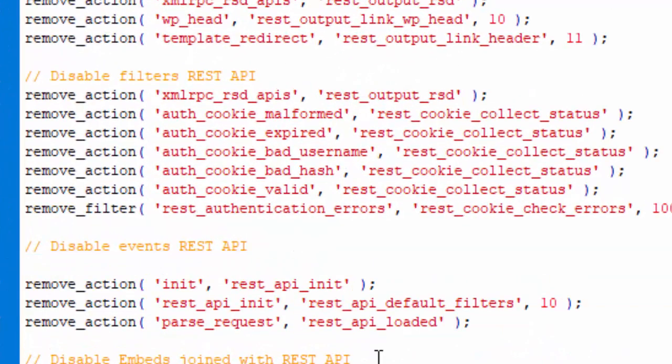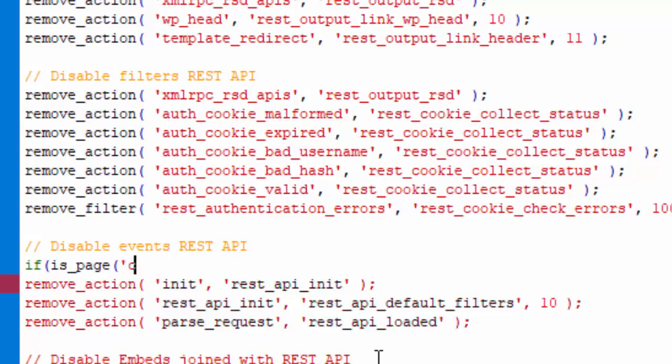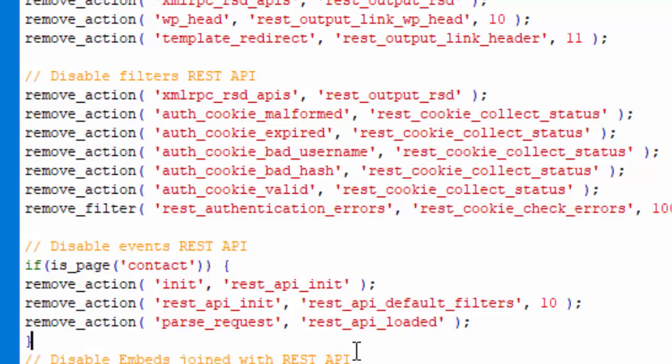Let's test this if is_page. I know mine is named contact page in the permalink. So now let me say, okay, if is_page, only then run this. As in, remove that action.